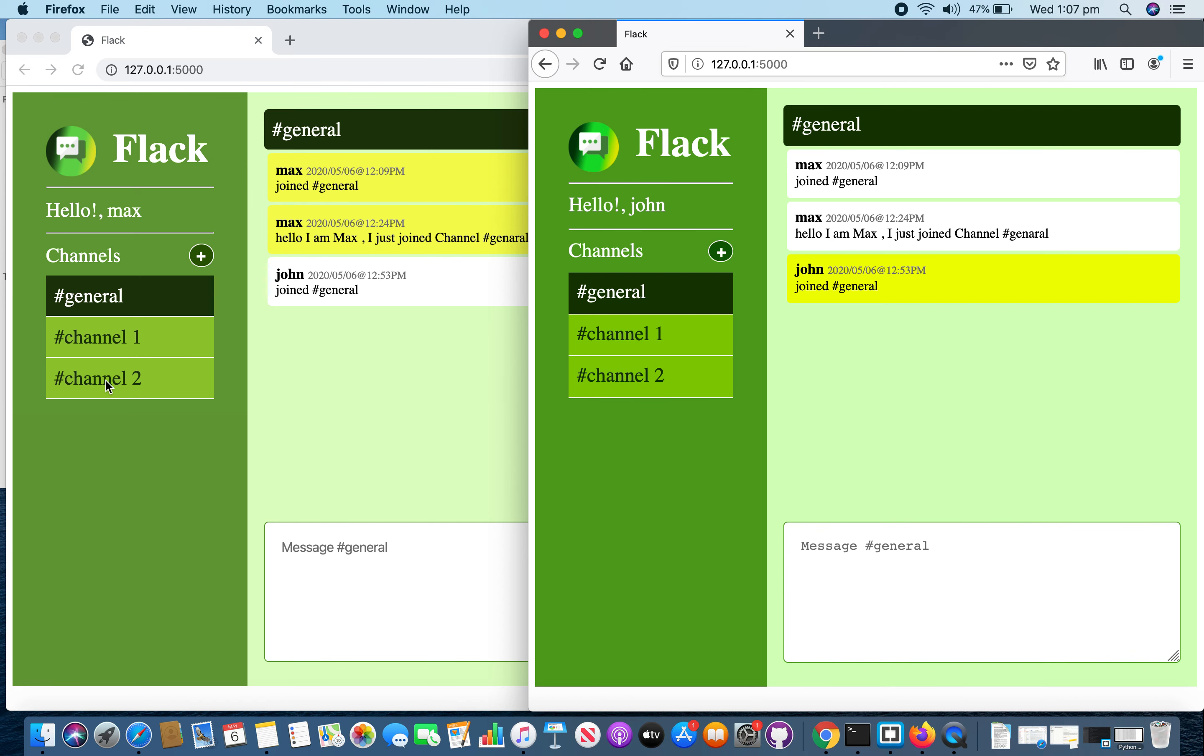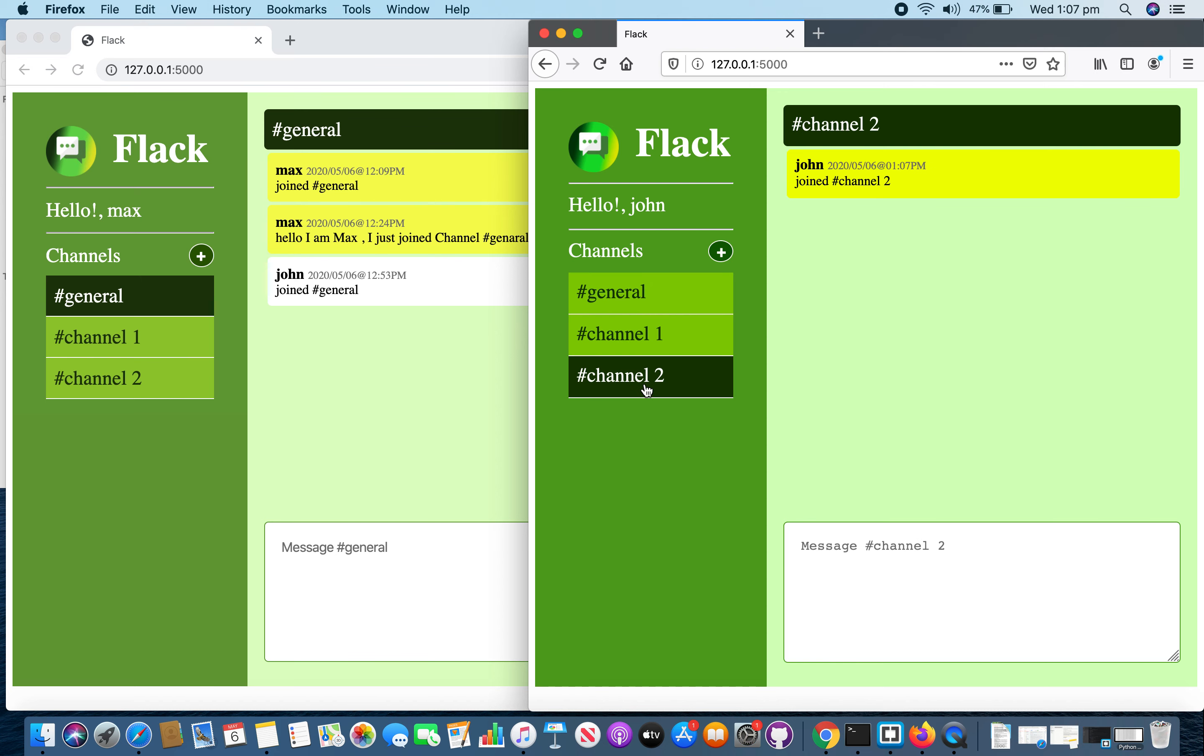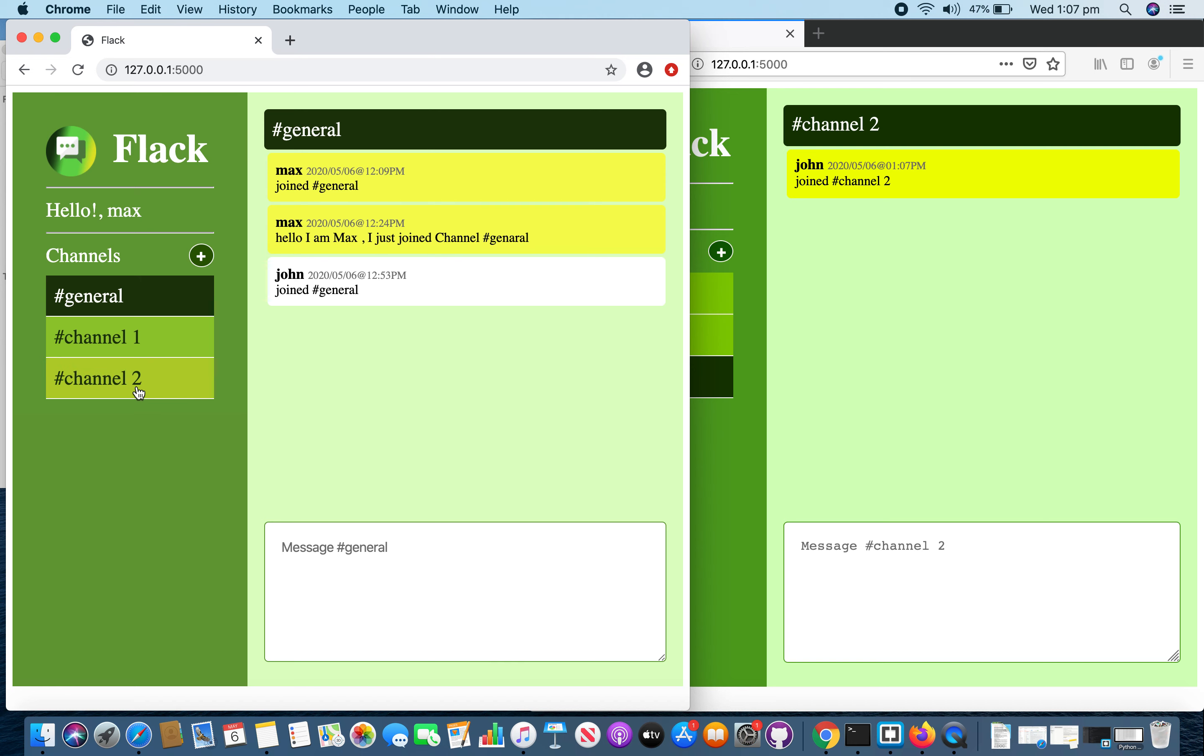Now both users can see this channel 2. And if I select the channel 2 in both panels.